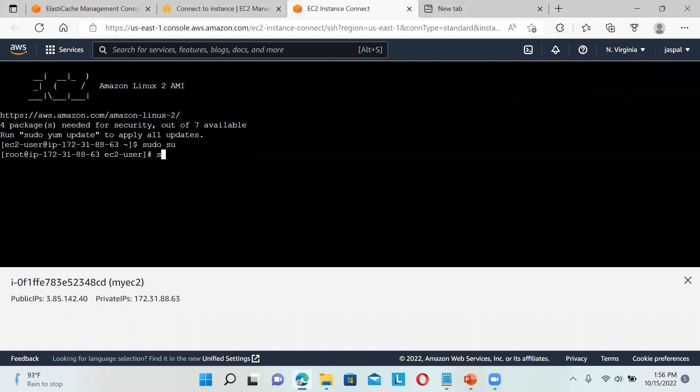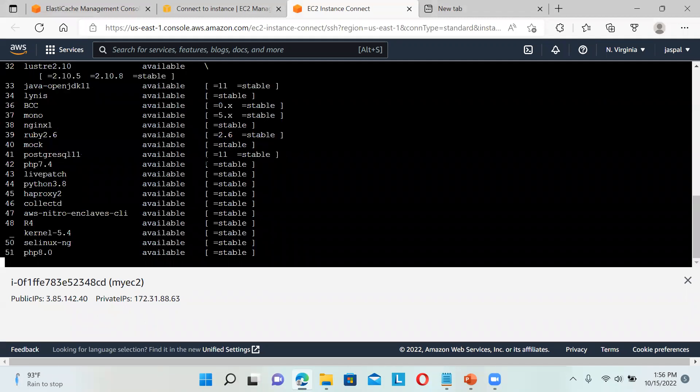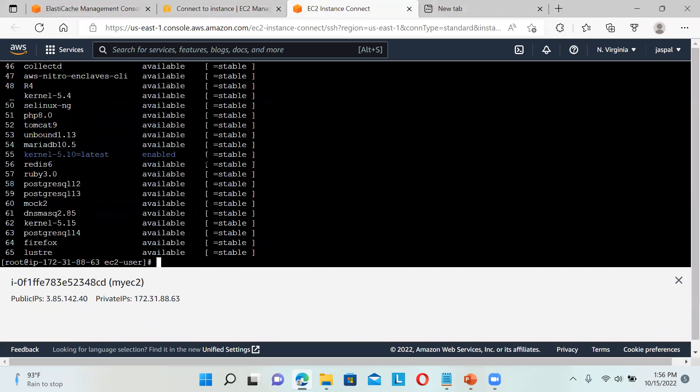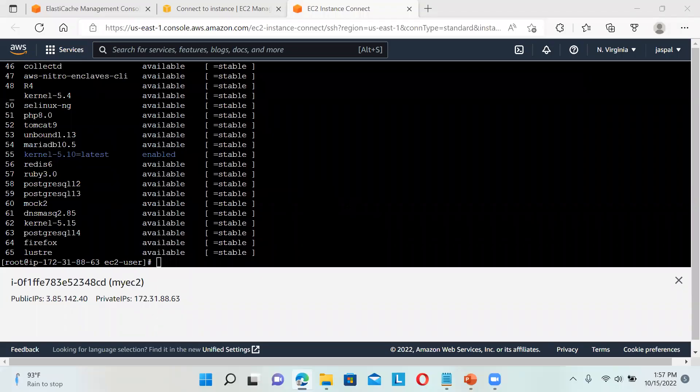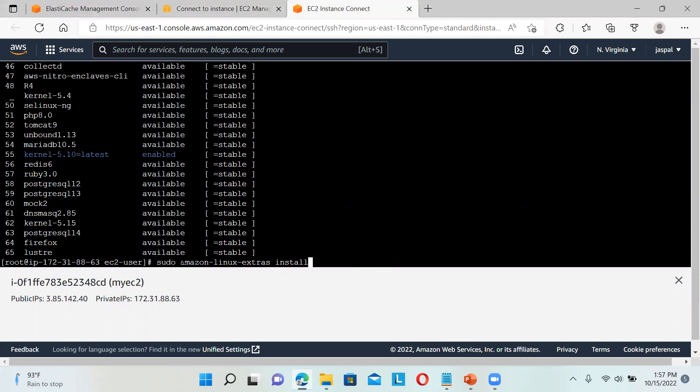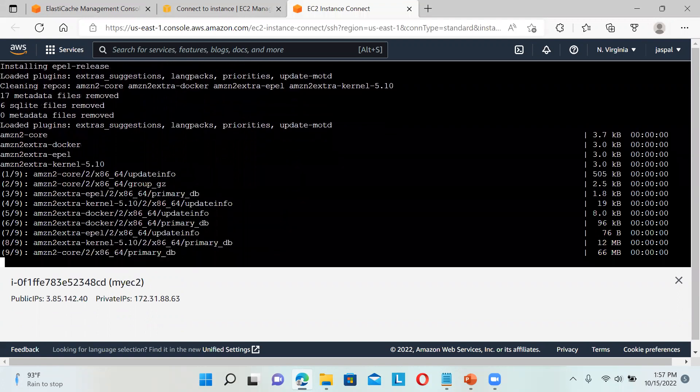Next we'll run sudo amazon-linux-extras. We're going to install some packages. You can see these are different packages that are available, but we're going to install some specific ones. That is EPEL. Yes, that's it.